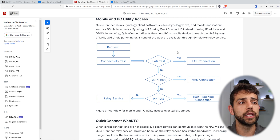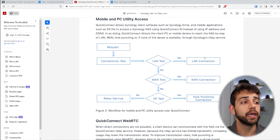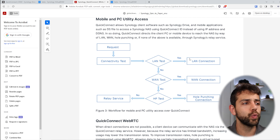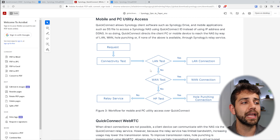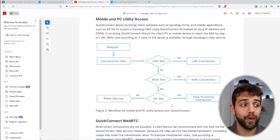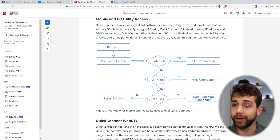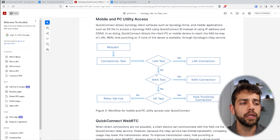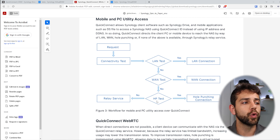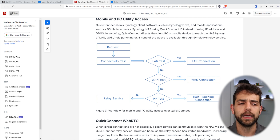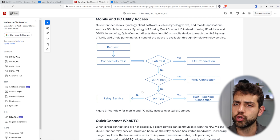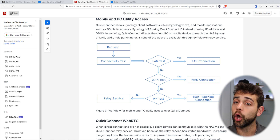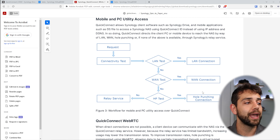If the answer is yes, they will connect via LAN. If the answer is no, they will go to the second step. The second step will test if you are on a WAN connection — if yes, they will allow it. If not, they will go to the hole punch test. This hole punch test has only the last two options: the first one will be hole punch, and the last one will be relay service.